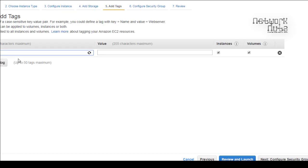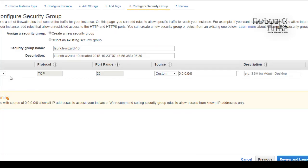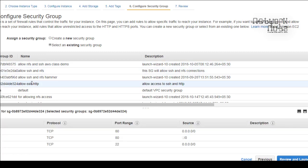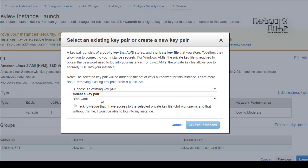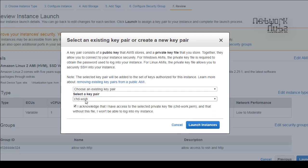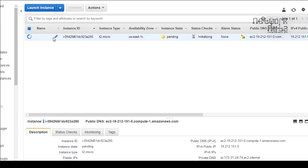Add a tag with the name 'North Virginia Server'. For security groups, make sure SSH and HTTP are allowed — SSH in case you need to configure later, and HTTP because we are using a web server. Review, click Launch, choose a key pair, and launch the instance. Name it 'North Virginia Server'.